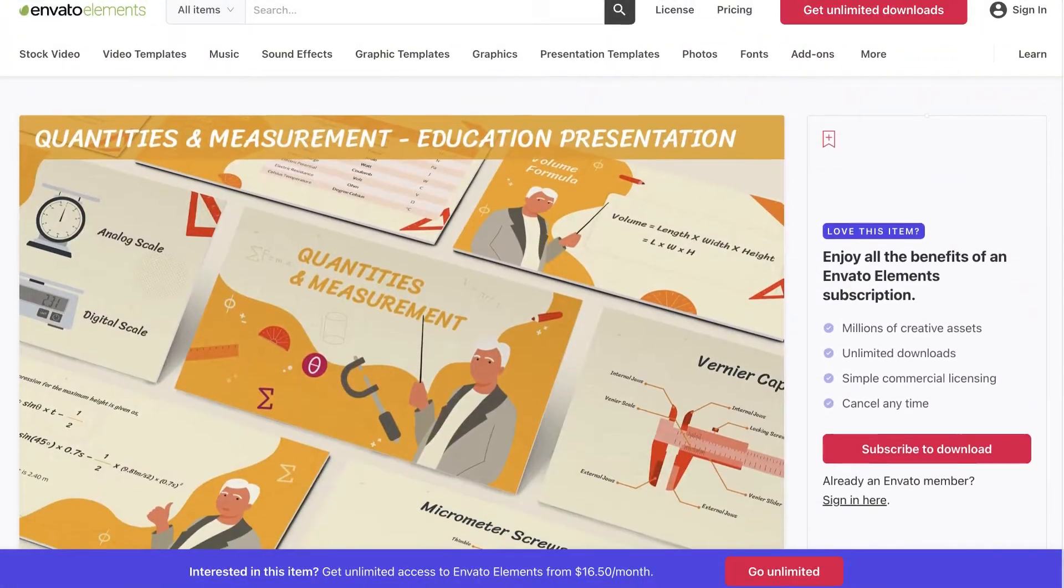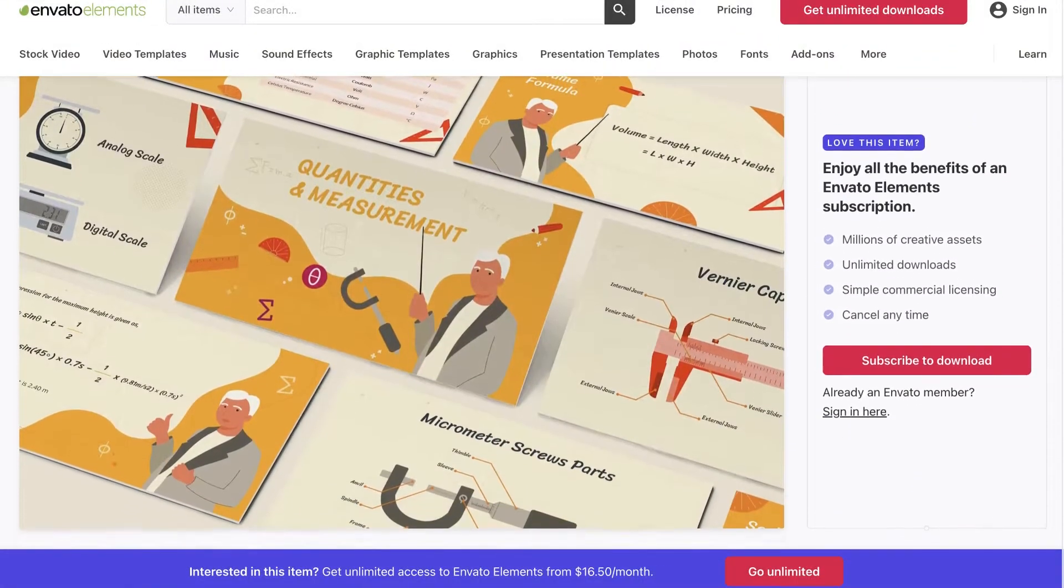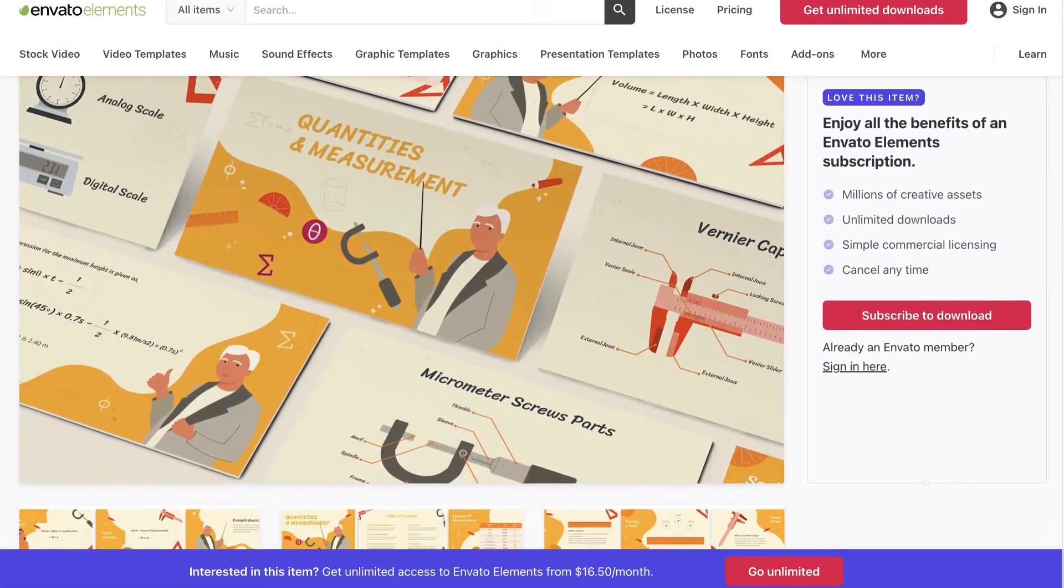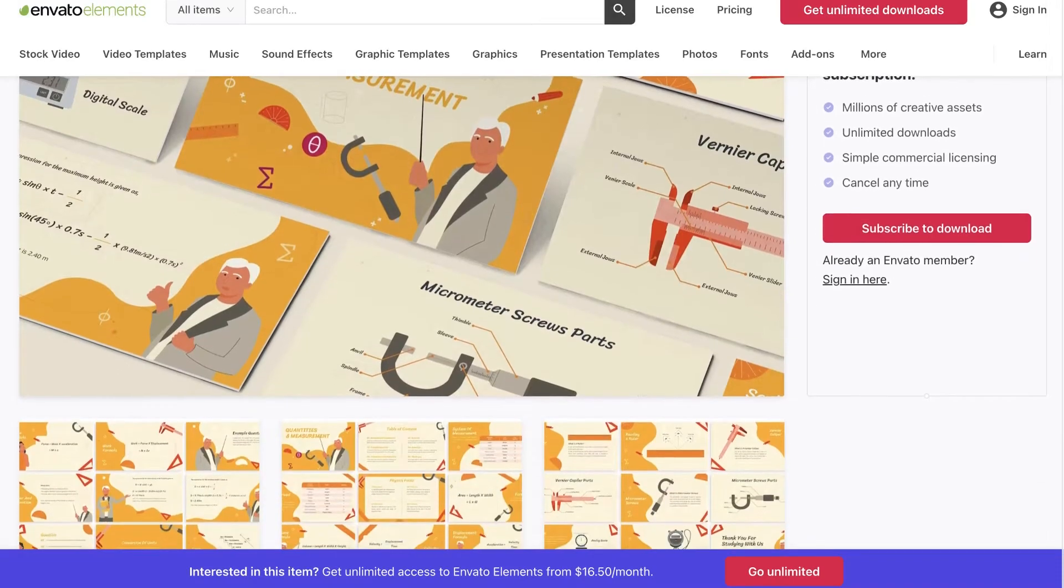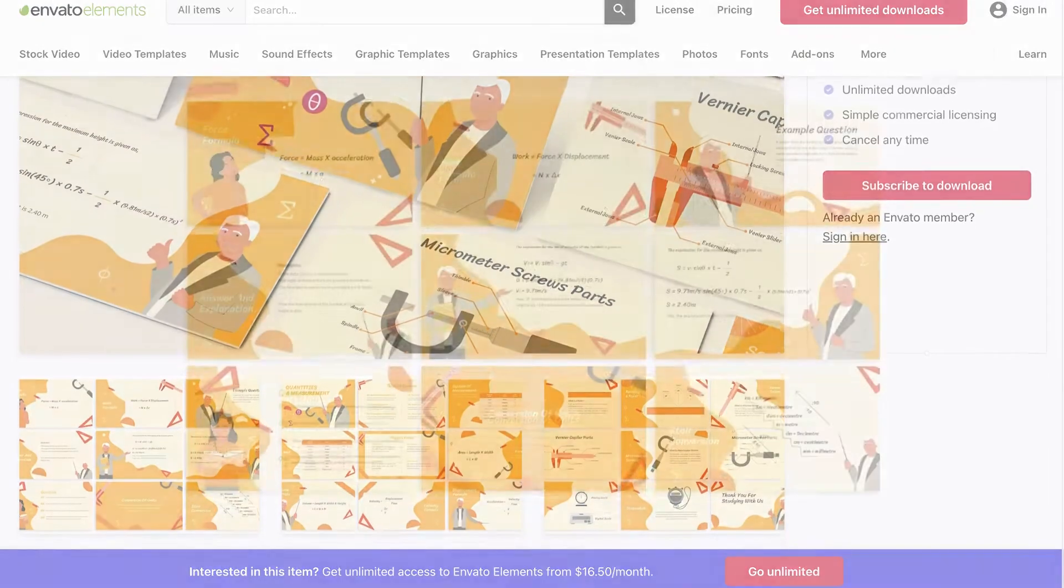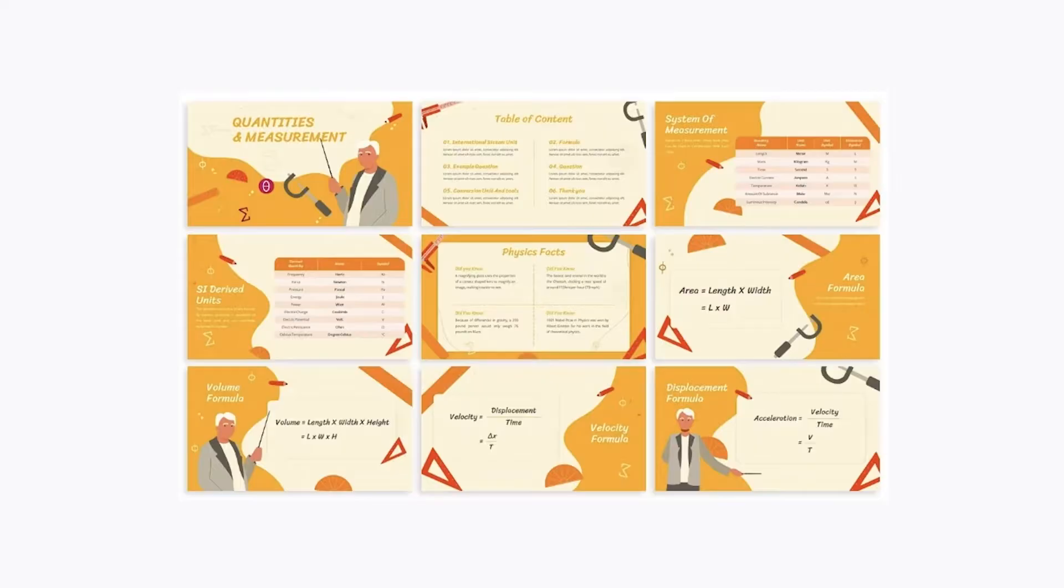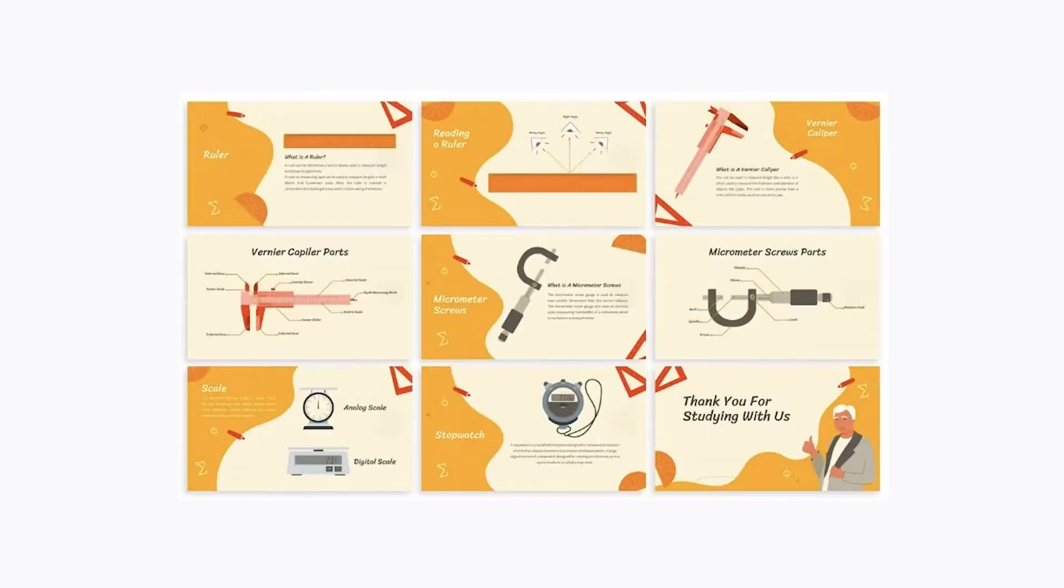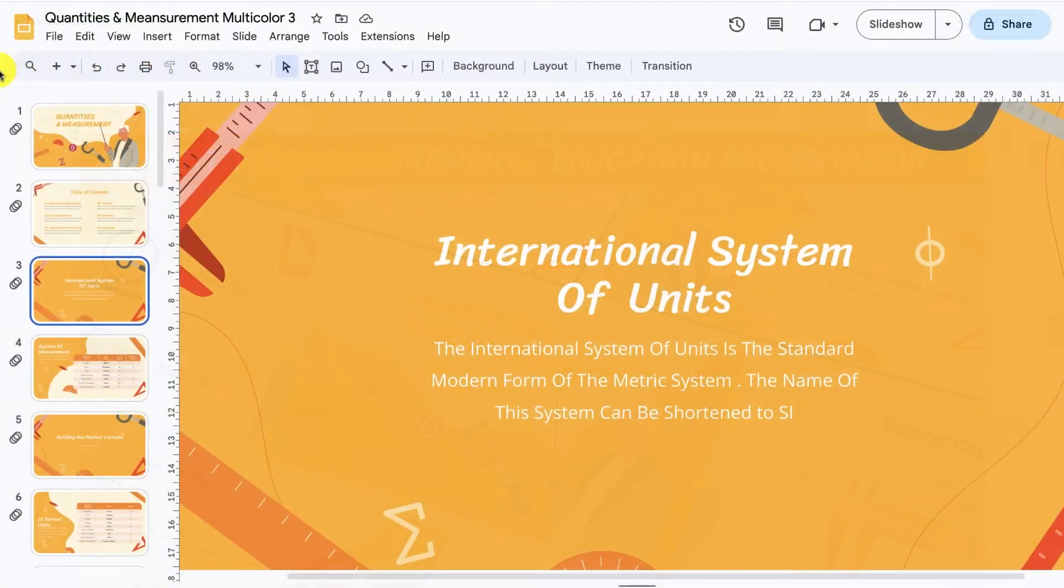Let's get started. For this tutorial, we'll be using the Stylish Quantities and Measurement education presentation from Envato Elements. It gives you a set of stylish pre-made slides to work from in order to save you time. Once you've downloaded the template and opened it in Google Slides, let's head over to slide number three.